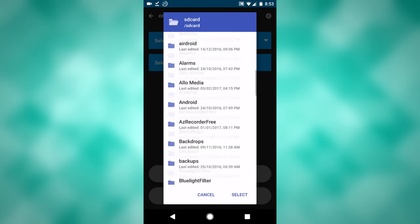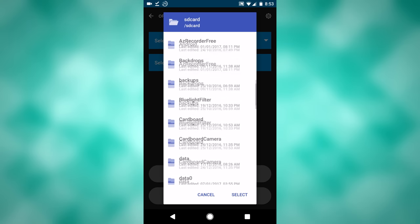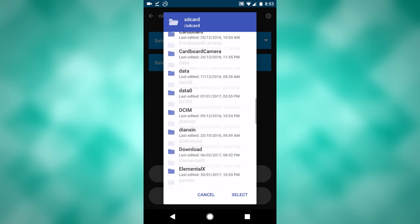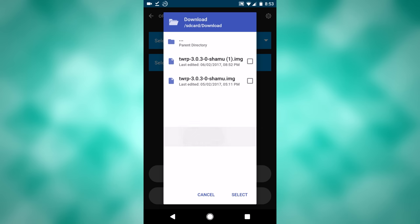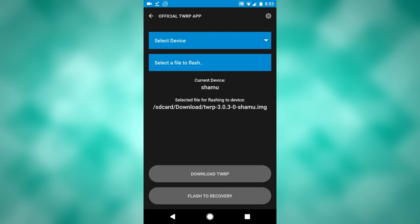I have it saved under download, so that's what I will navigate to. I already did this, so I have two files, and I will select one, click select, and now you can flash it to the recovery.